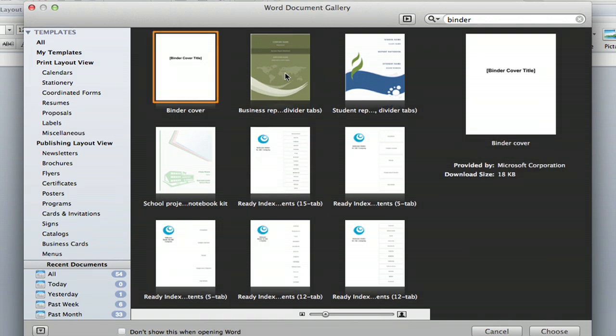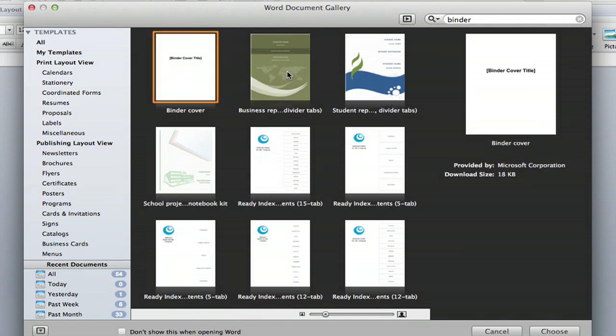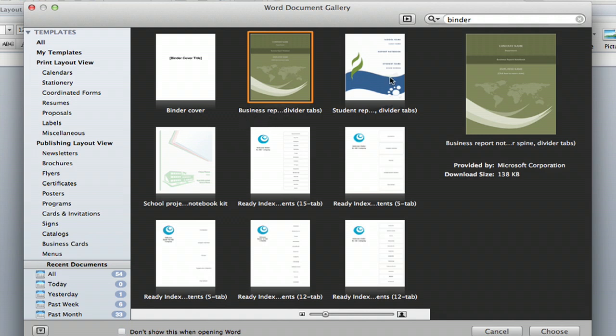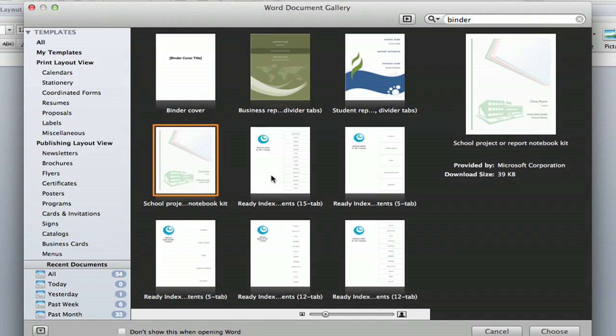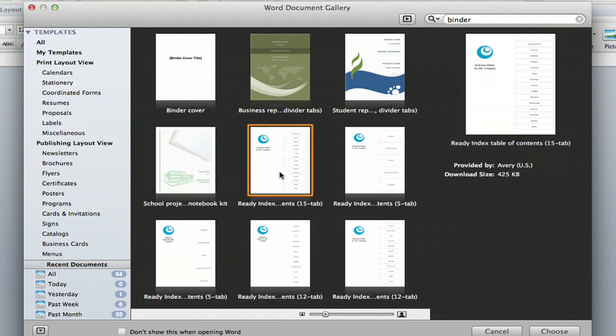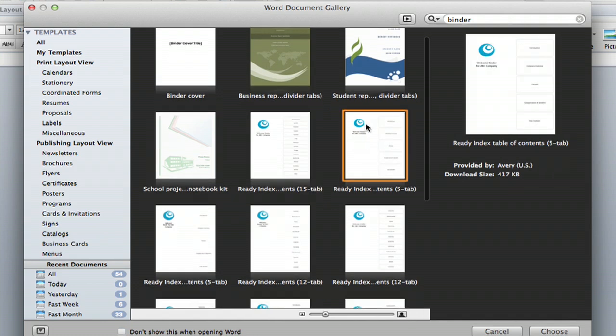So you have the cover page, you have divider tabs for business, divider tabs for student, notebook kit, index, table of contents, fifteen tabs, five tabs.